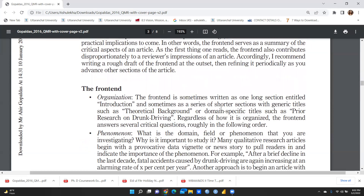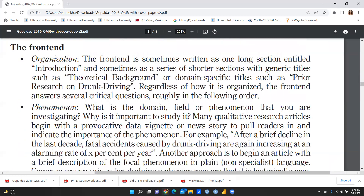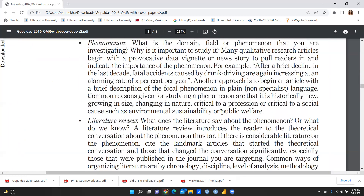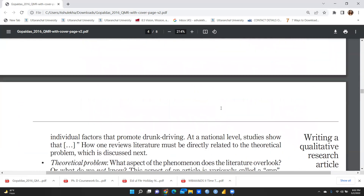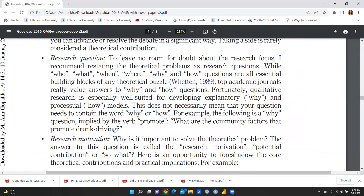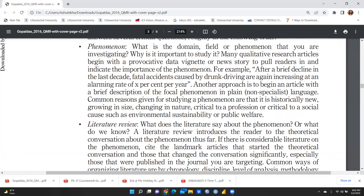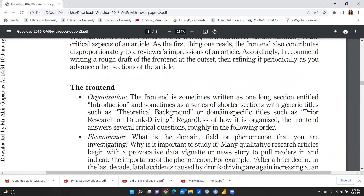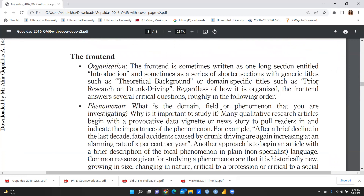The front end itself is divided into several parts. The first is organization. The front end is sometimes written as one long section titled 'Introduction,' and sometimes as a series of shorter sections with generic titles such as 'Theoretical Background' or domain-specific titles such as 'Prior Research on Drunk Driving.'